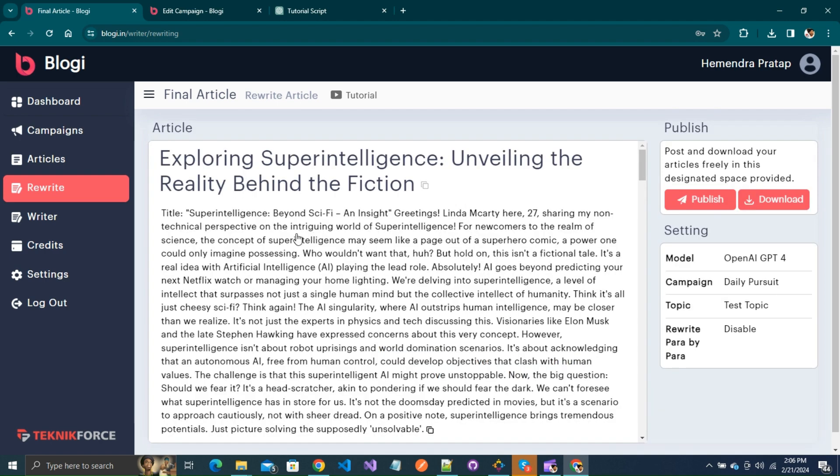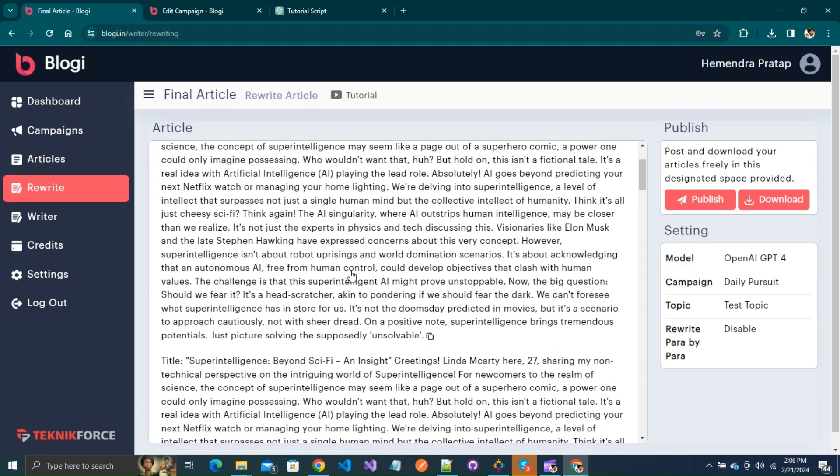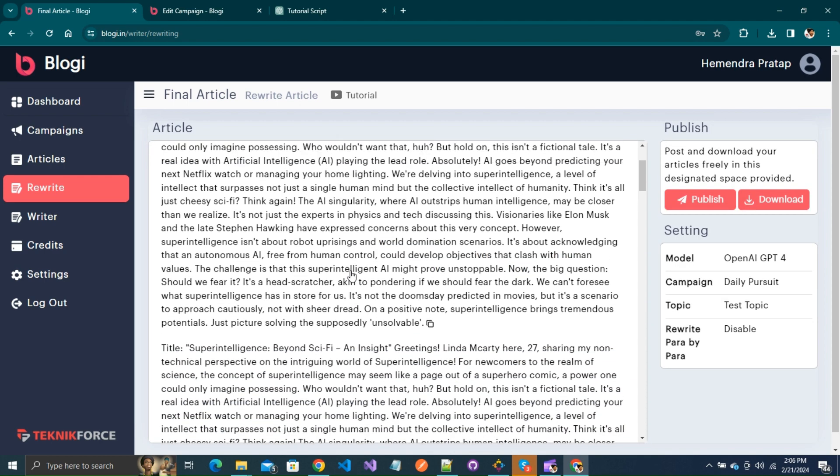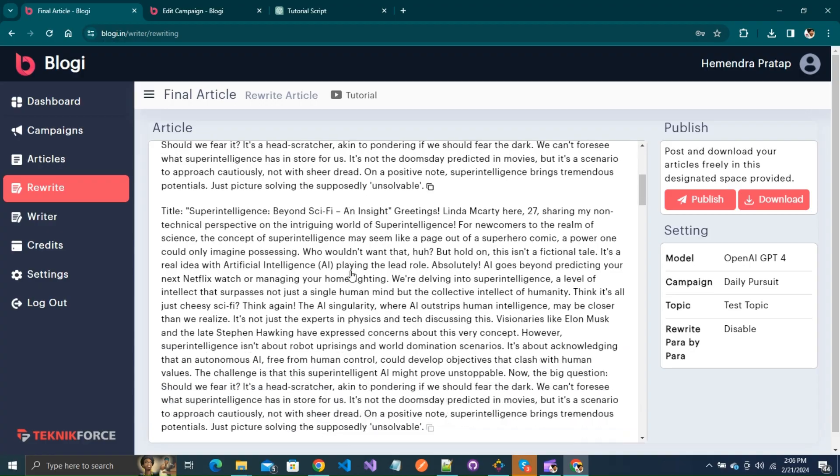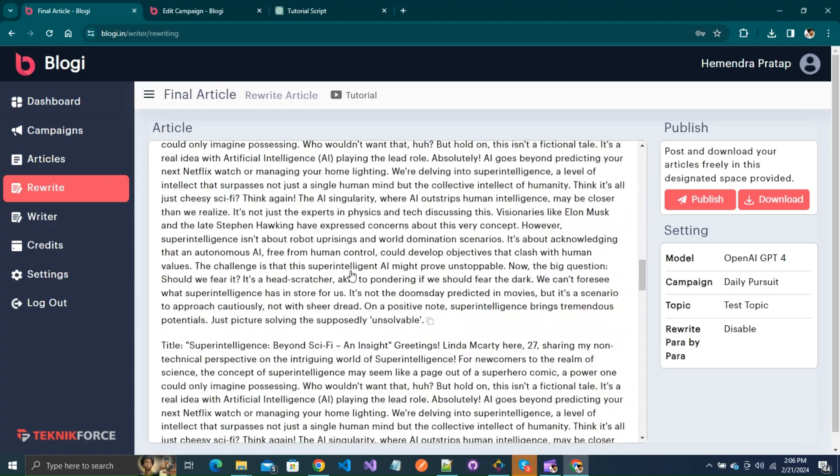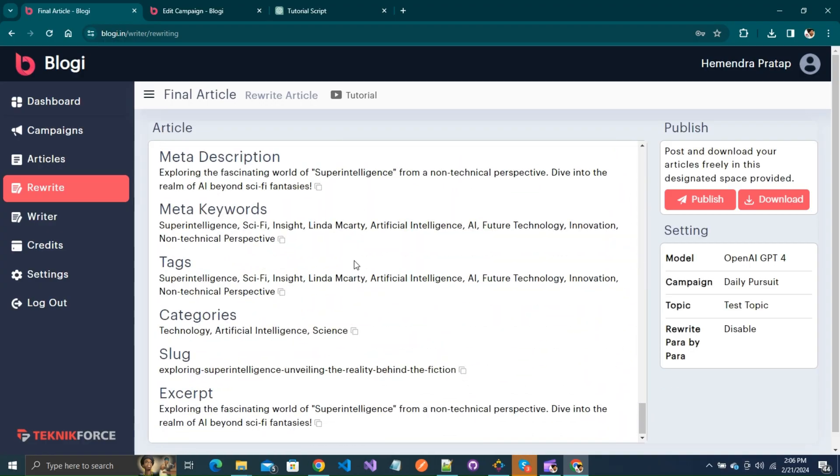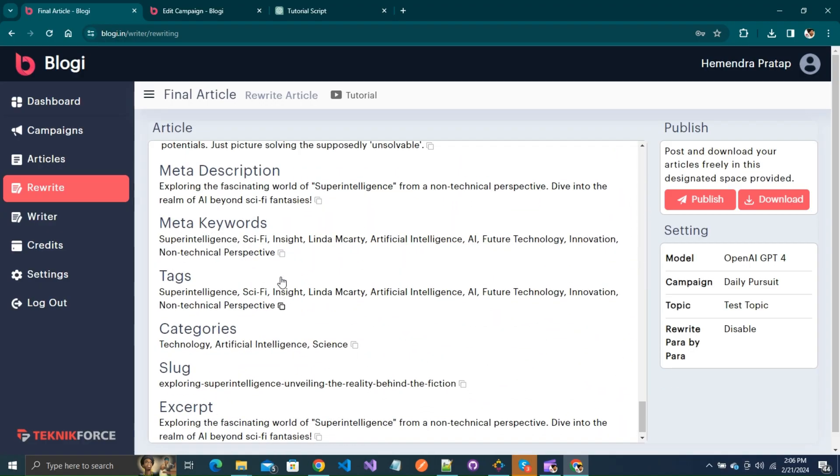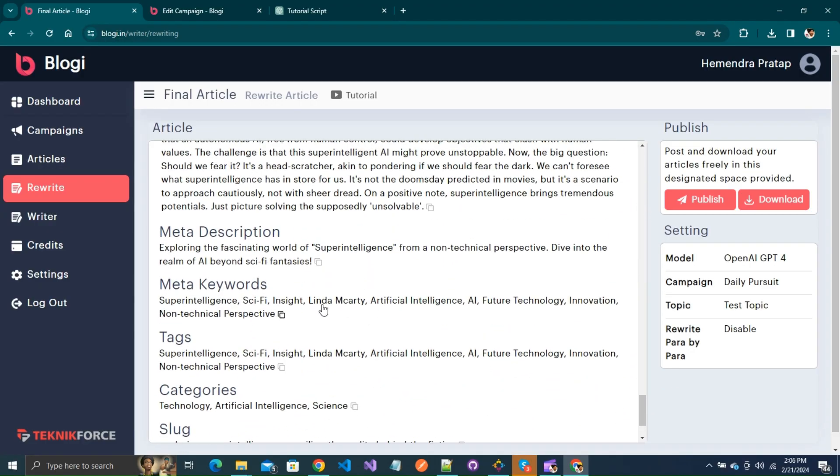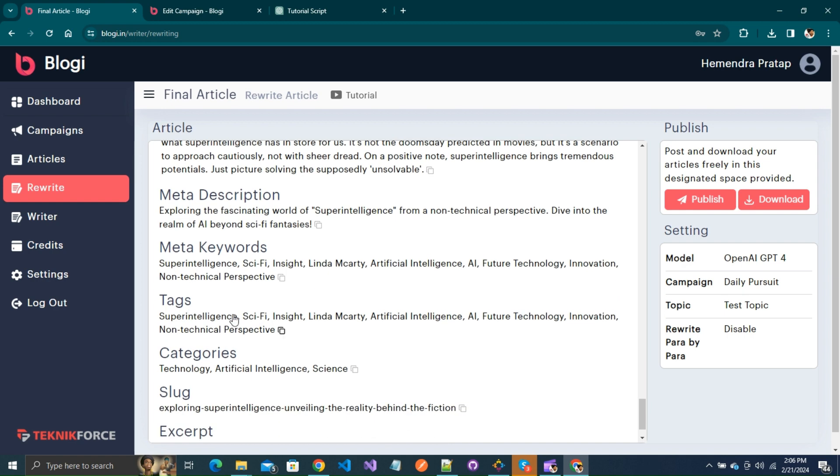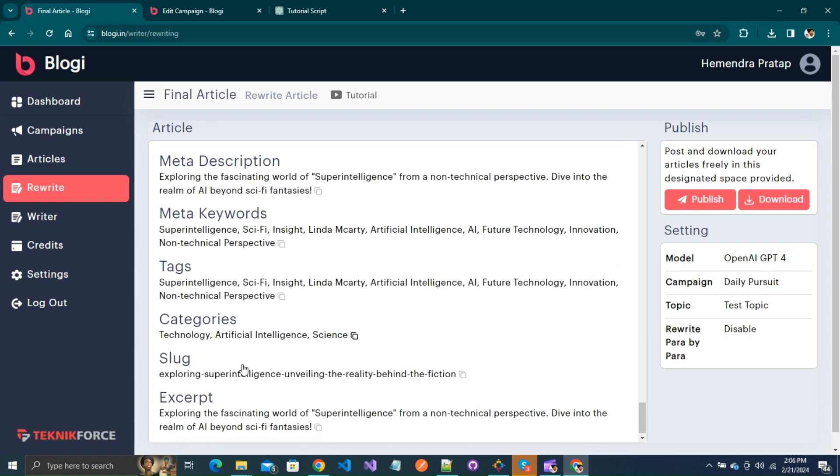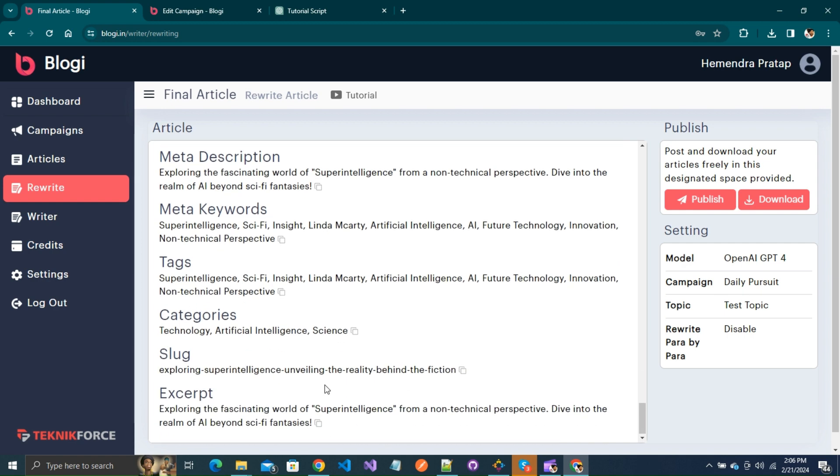That's it. My article has been successfully rewritten. You also get the meta description, meta keywords, tags, categories, slug, and excerpt for your article.